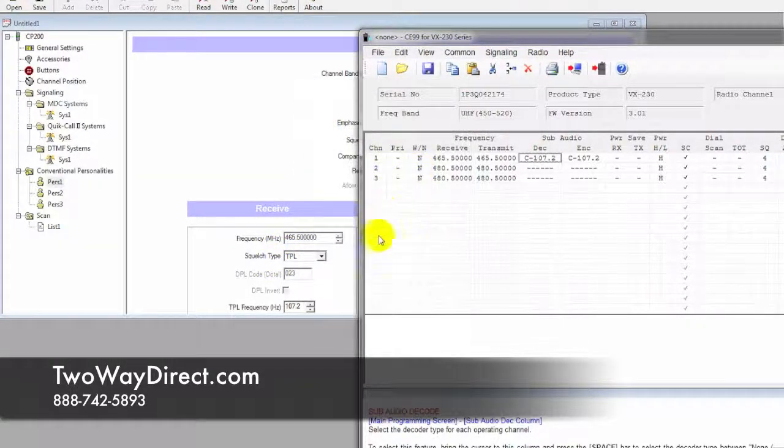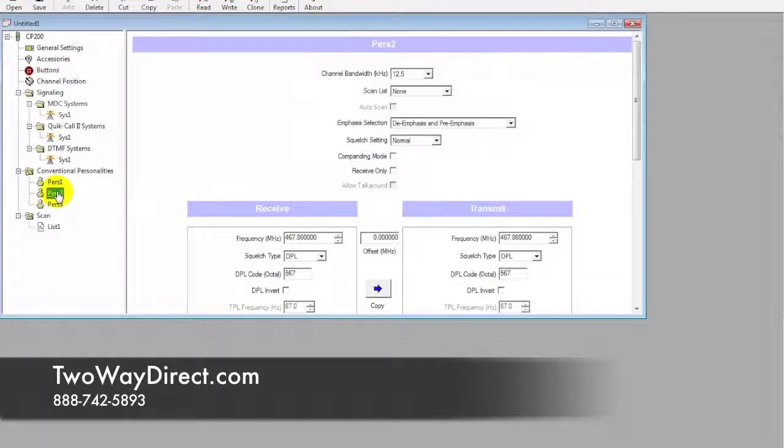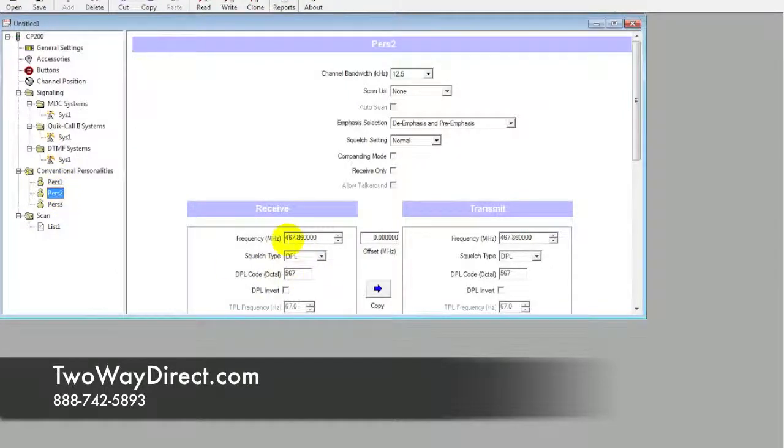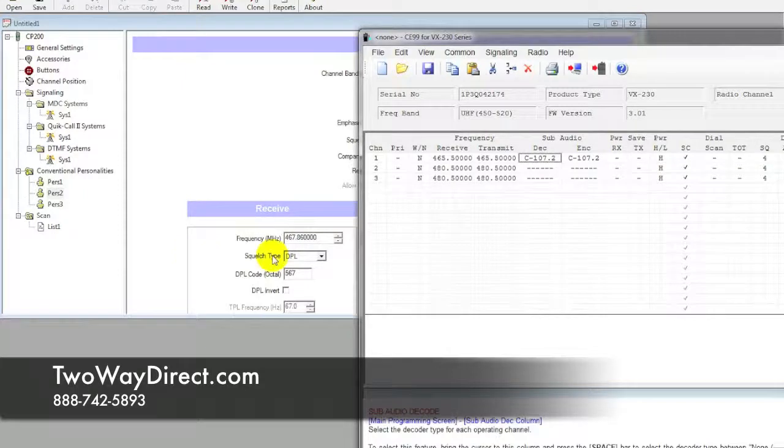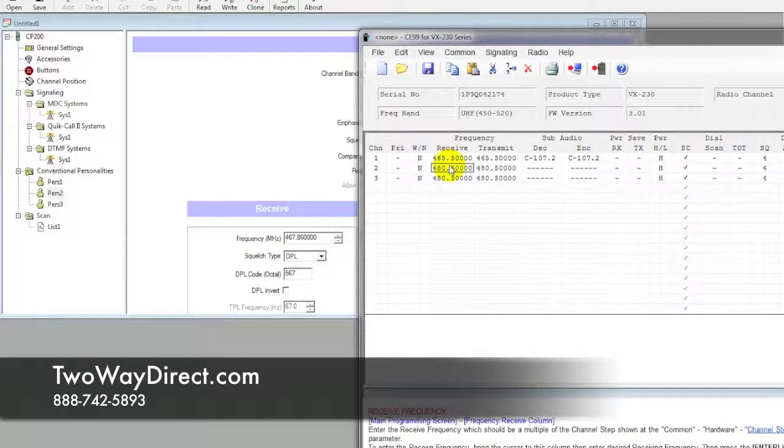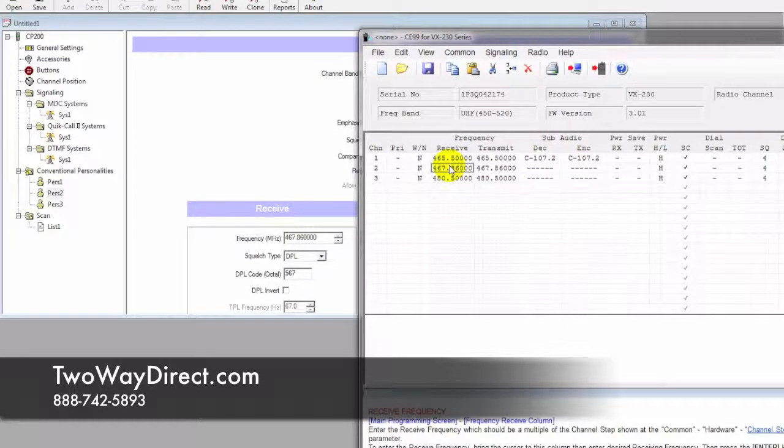We're going to check personality 2 over here, which is 467.86 again. Go ahead and type that in. Just hit the tab button; it's going to auto-populate that on the transmit side.